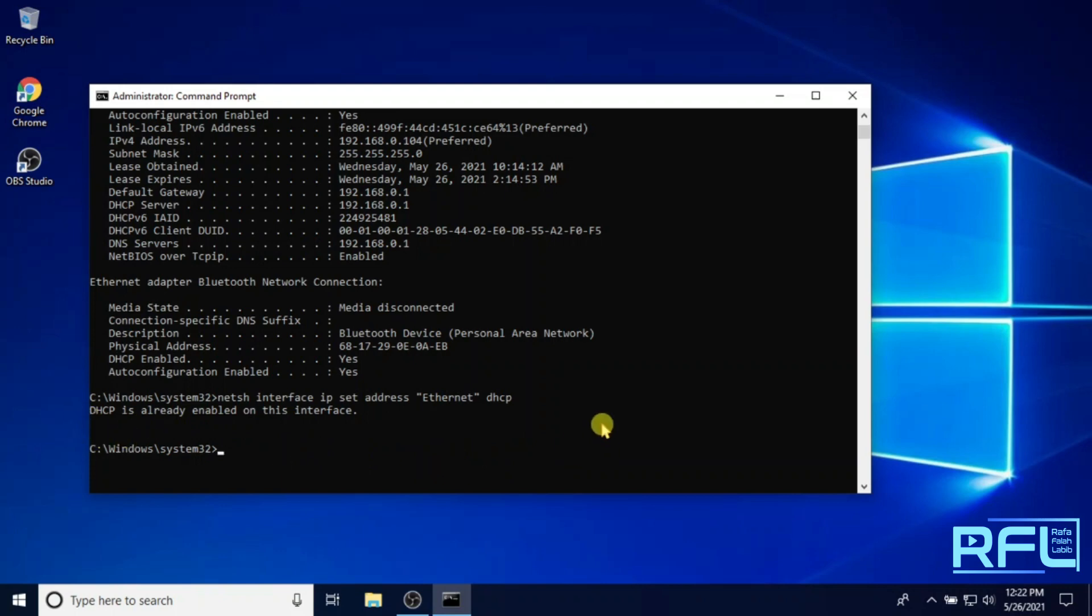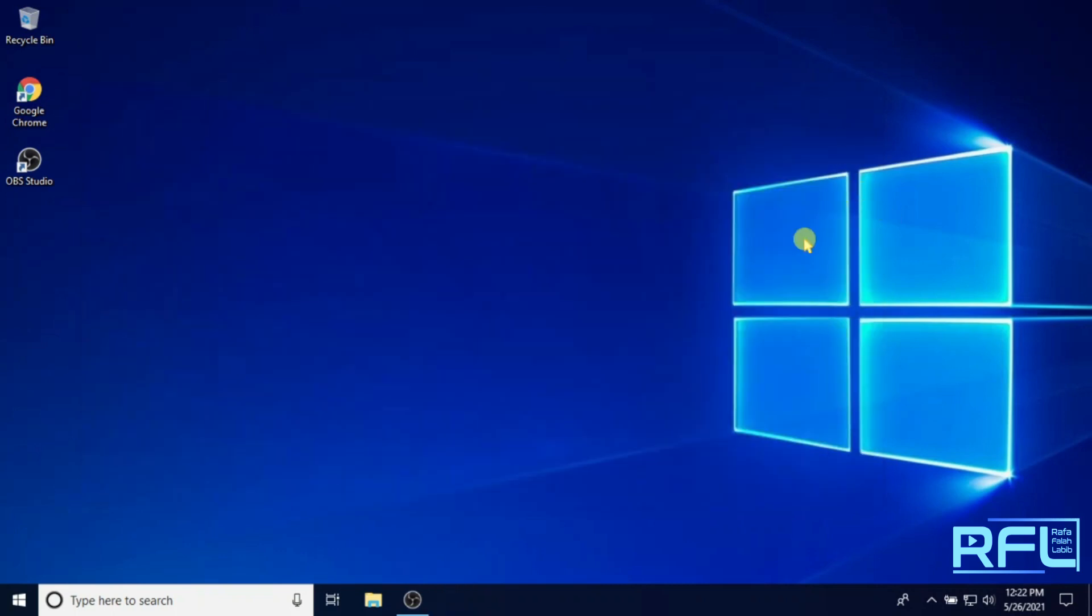And now, overall how to enable DHCP or Dynamic Host Configuration Protocol is finished.